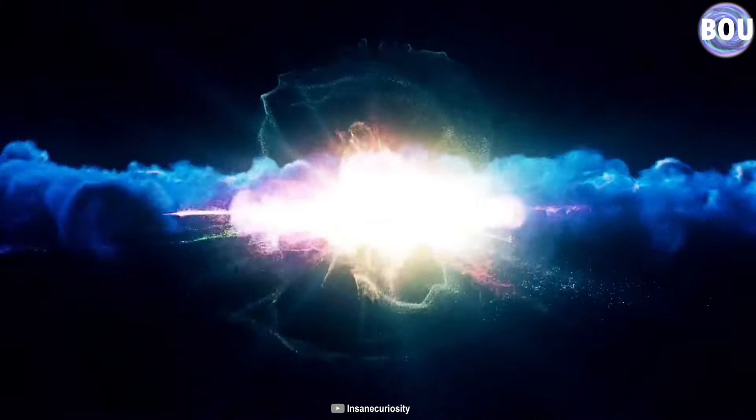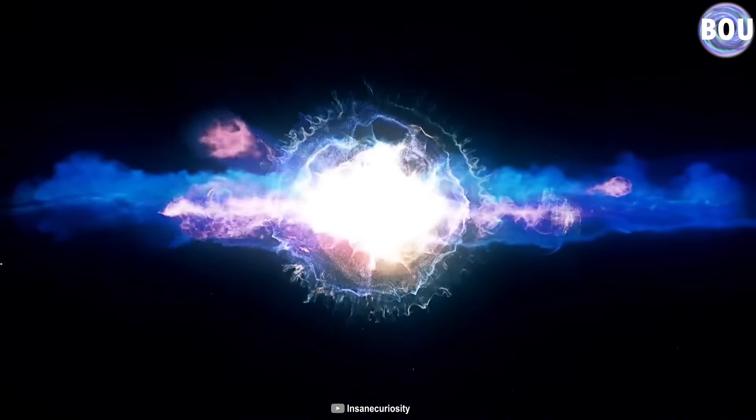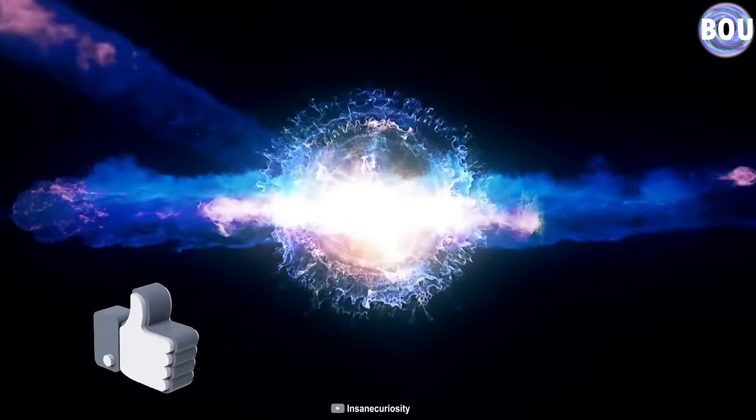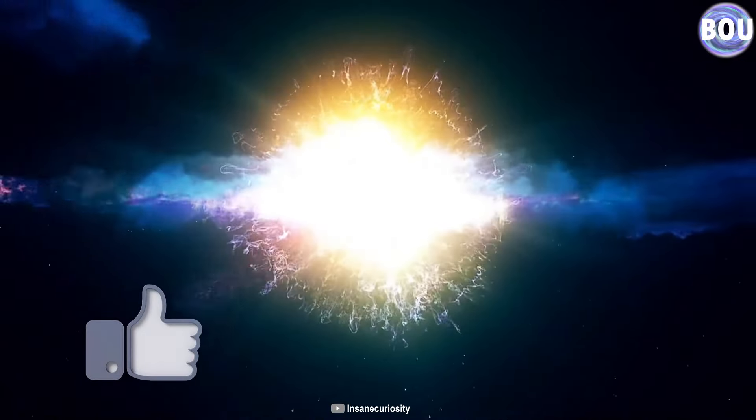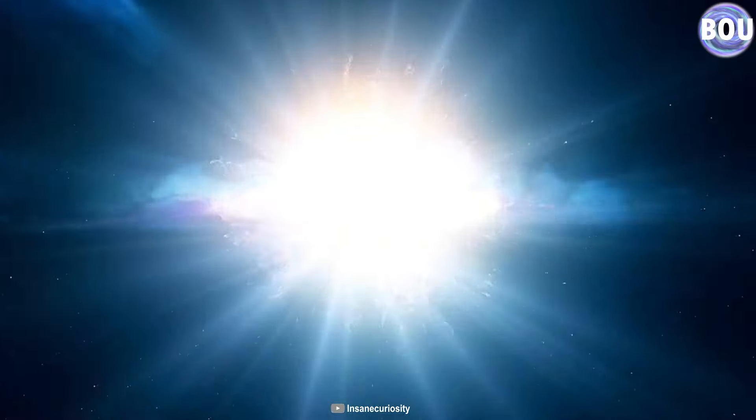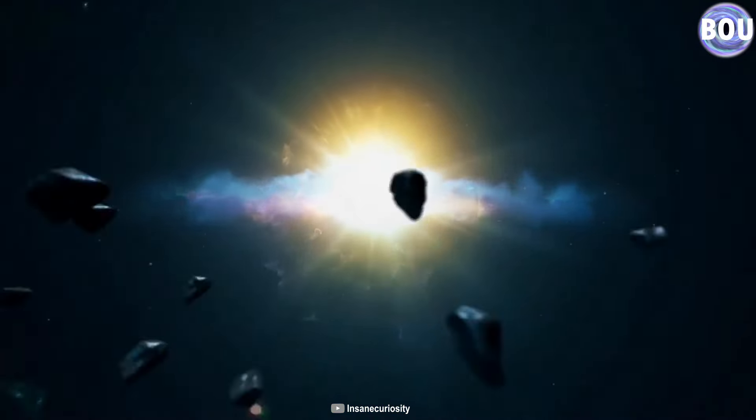I hope you enjoyed watching this video. Please like the video to support us. And if you're interested in learning more about the time before the Big Bang, watch the video that appears on the right side of the screen.